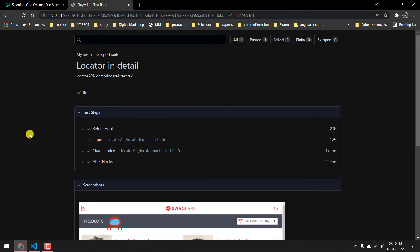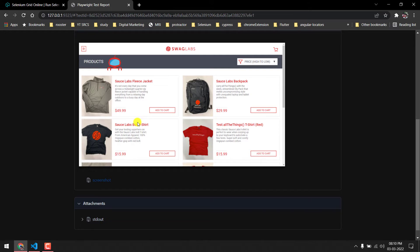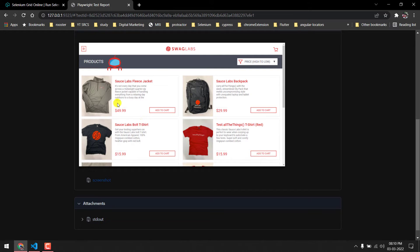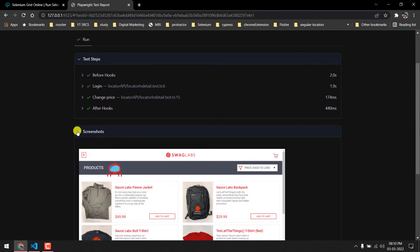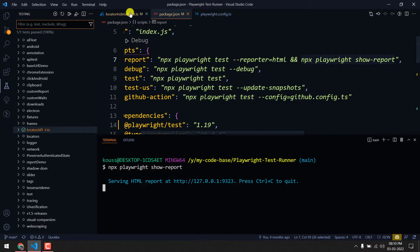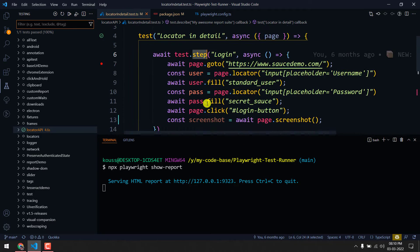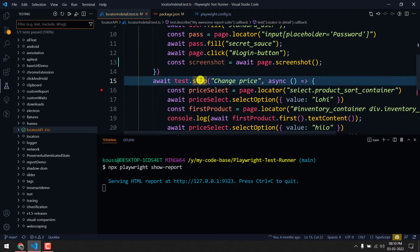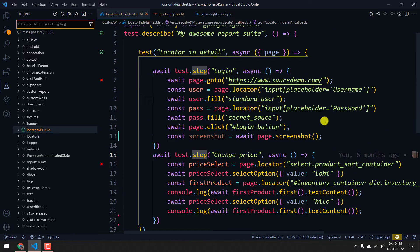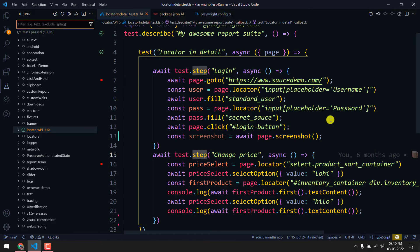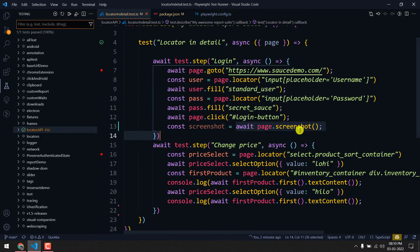Here you can see we got this report and we have only one screenshot, which is at the end of the test. Once the test is completed we can see the screenshot. But what if I want to get the screenshot for each and every step? For example, I have one step here and one other step — I want to generate screenshots for those as well.